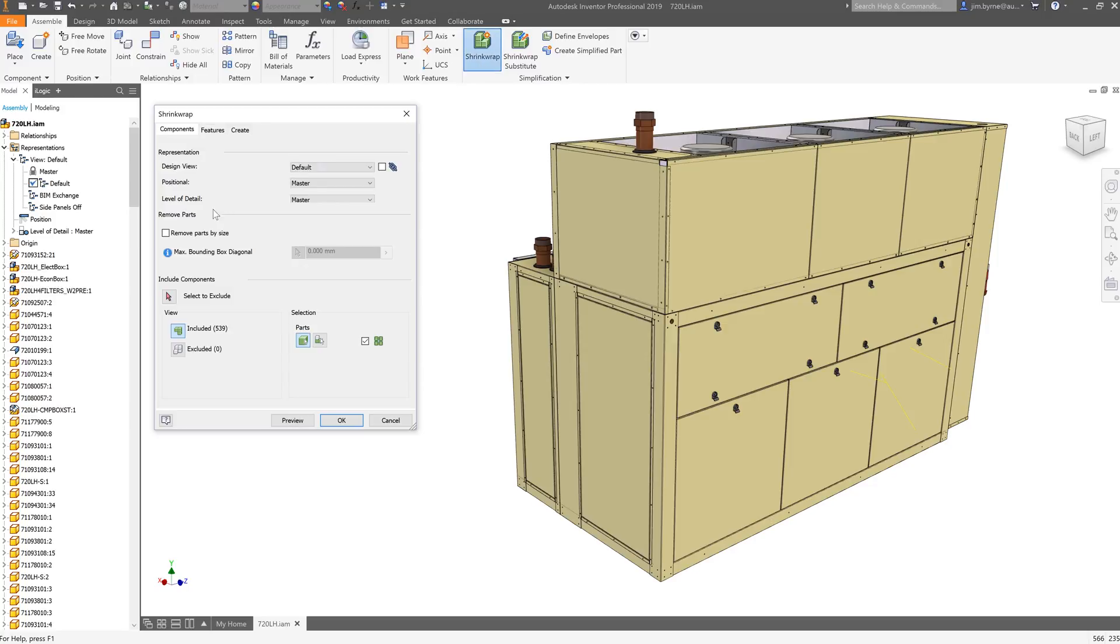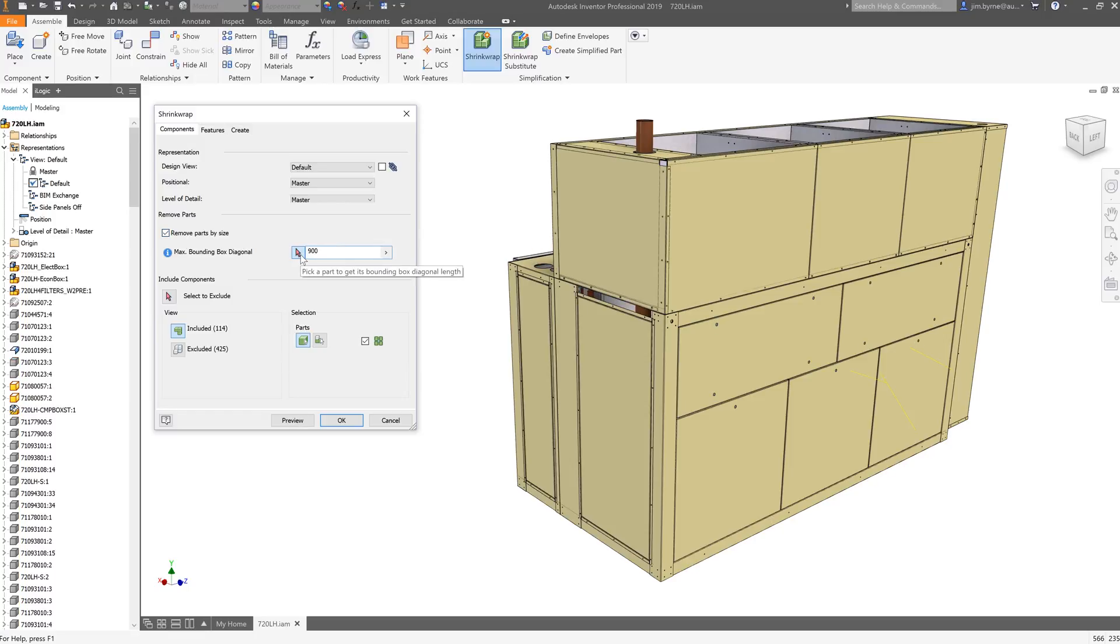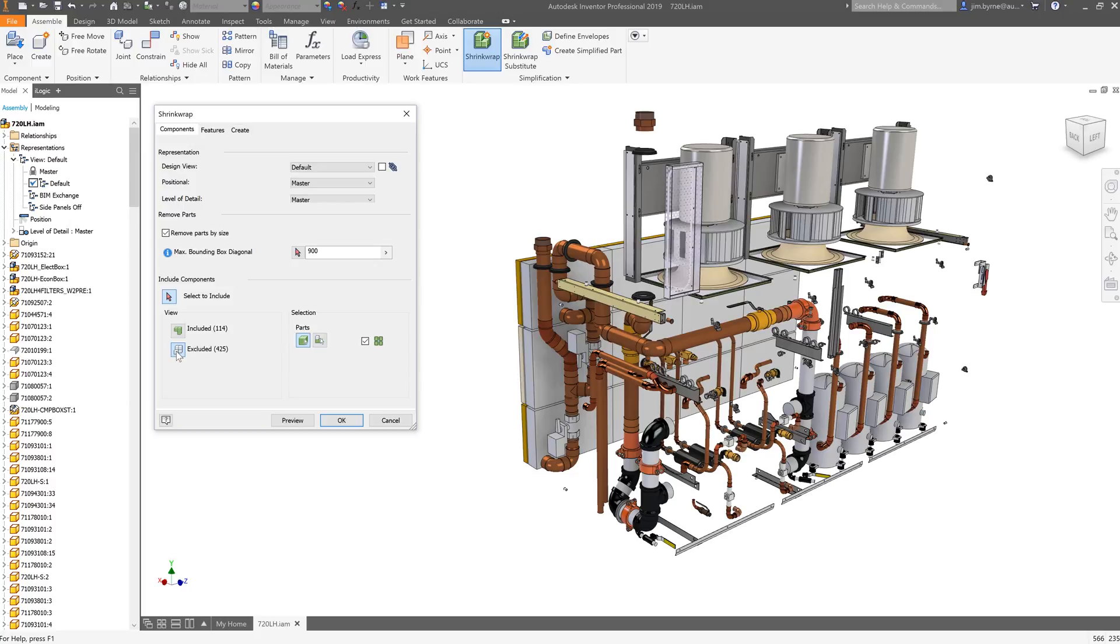We can begin by removing a bulk of the internal components by specifying a size. All the components below that value will be removed. We can then use the view options to preview the parts that will be included or excluded in the final part.